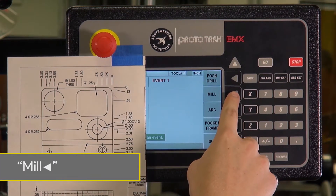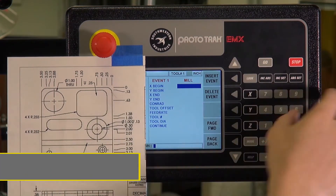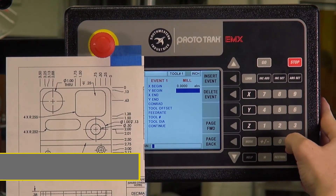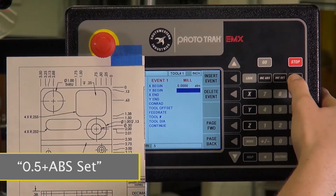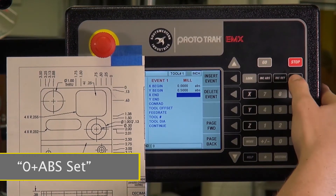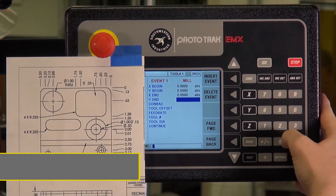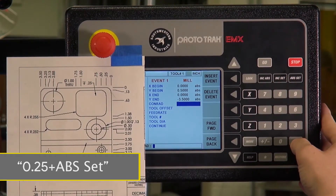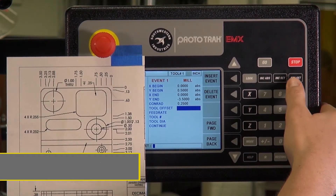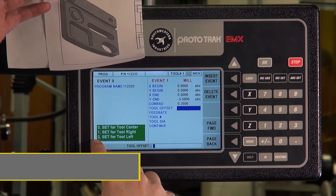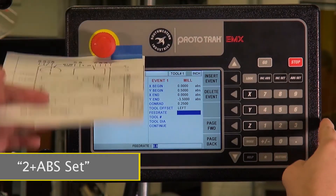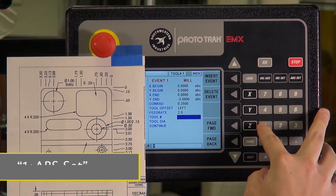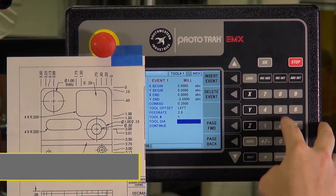We'll be using a left tool offset to climb mill for a nice finish. We'll begin by starting a mill event, beginning at 0 for the X point, going to positive 0.5 for the Y, ending still at 0 in the X and ending at negative 3.5 in the Y. Using a Conrad of 0.25 for our radius with a left tool offset, so number 2. We got our feed rate from the machinist as 2, with our tool number as 1, with a diameter of 0.5.